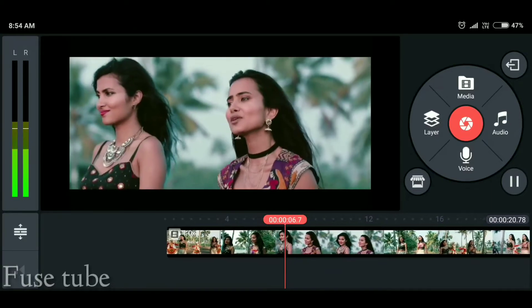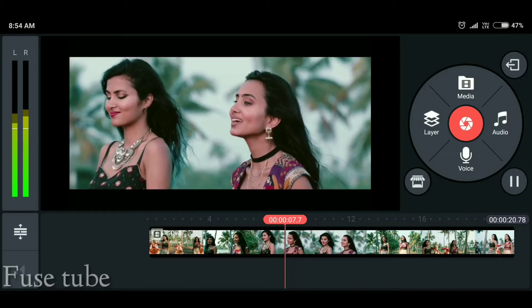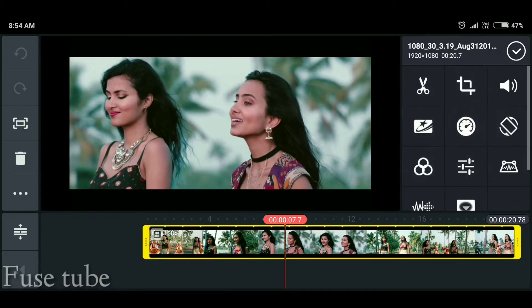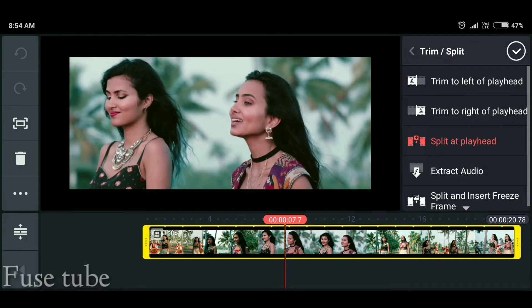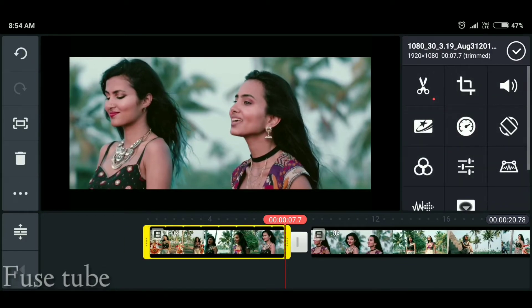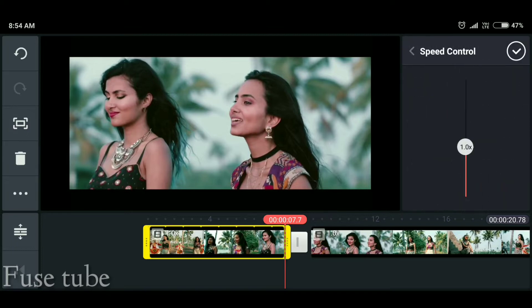If you want to do slow motion in the application, you will be able to do slow motion. You can do slow motion using this app.